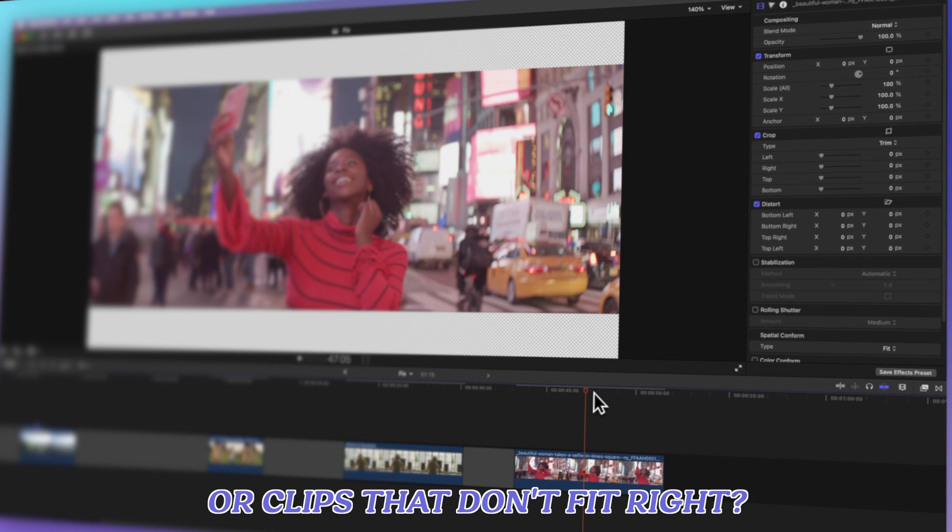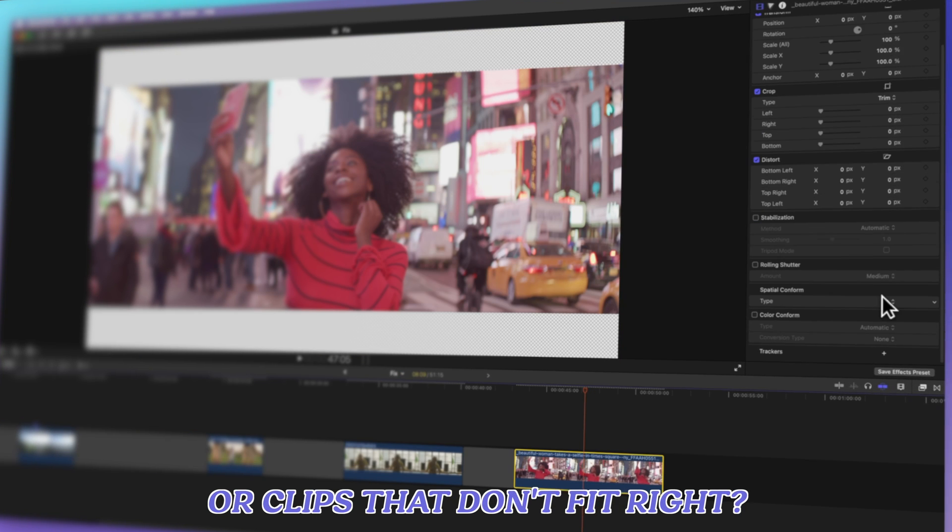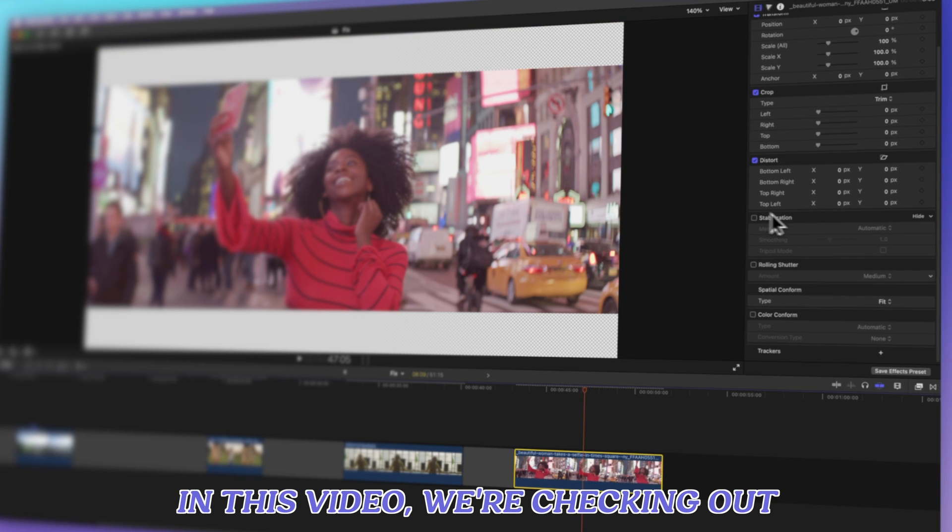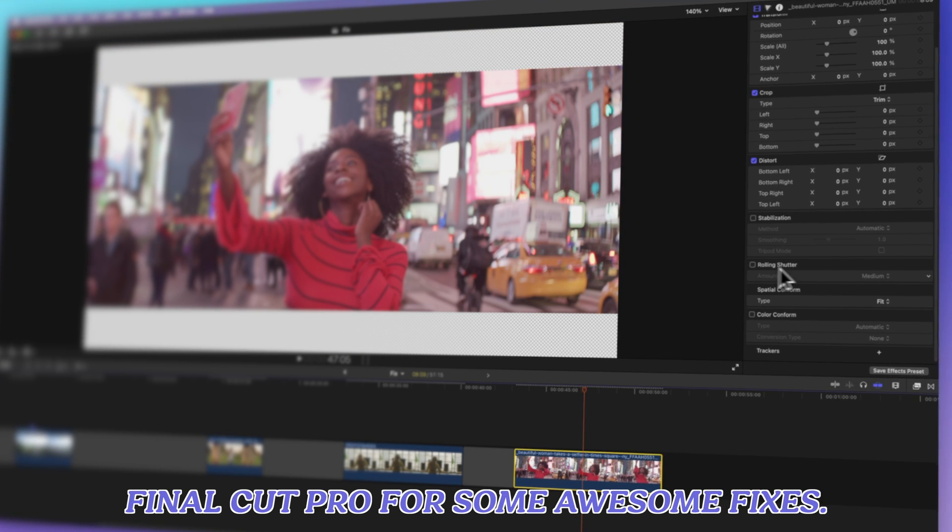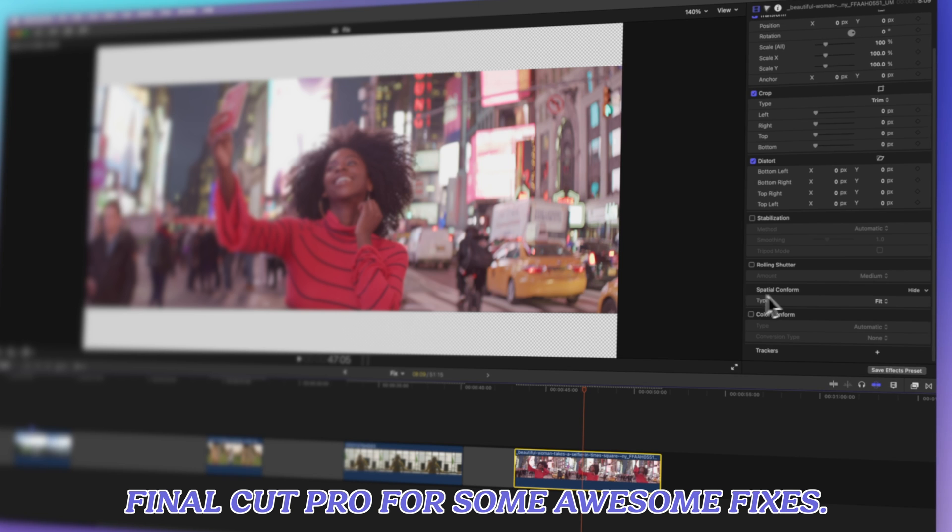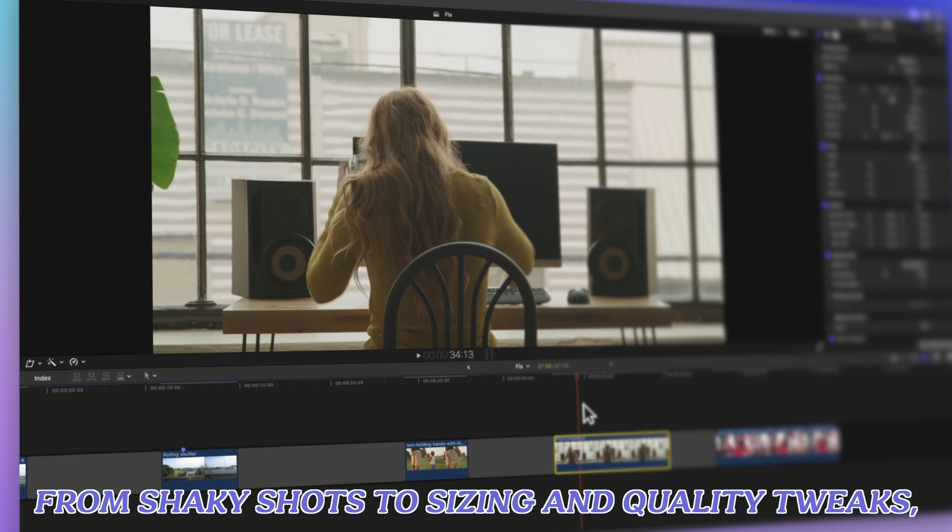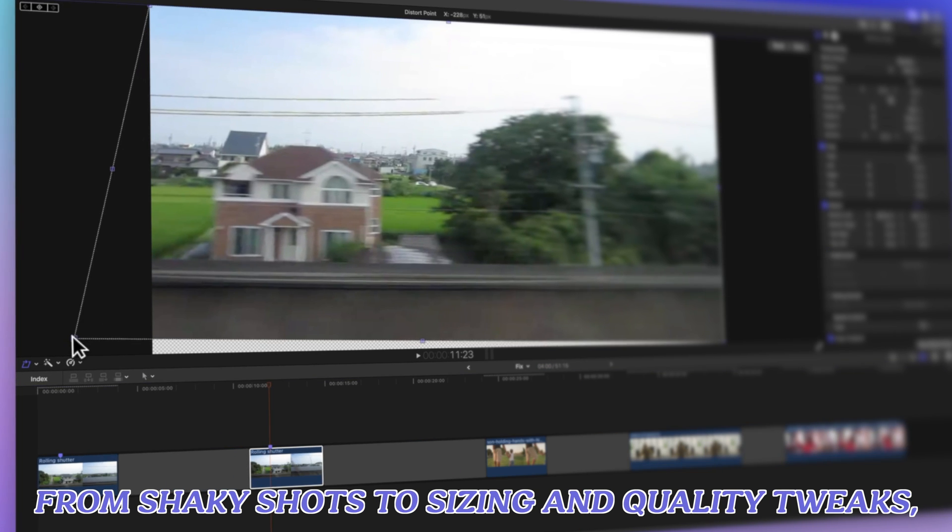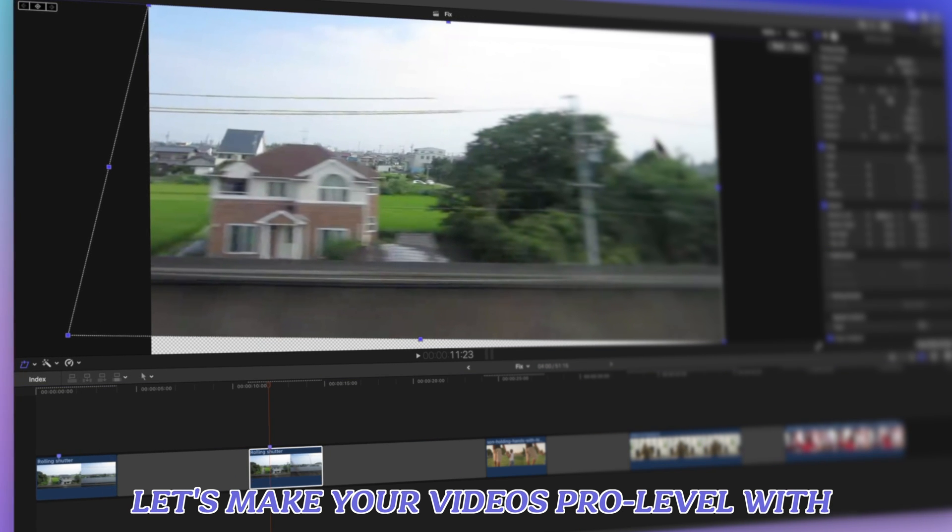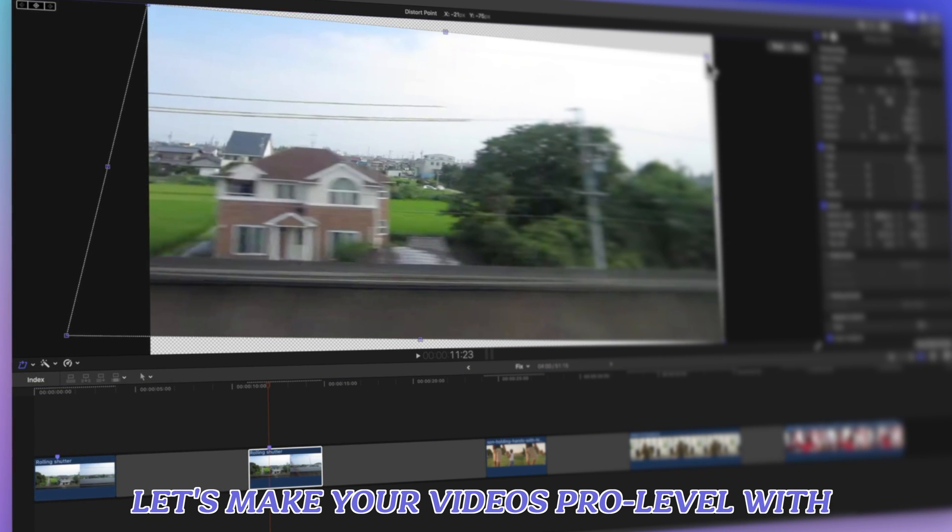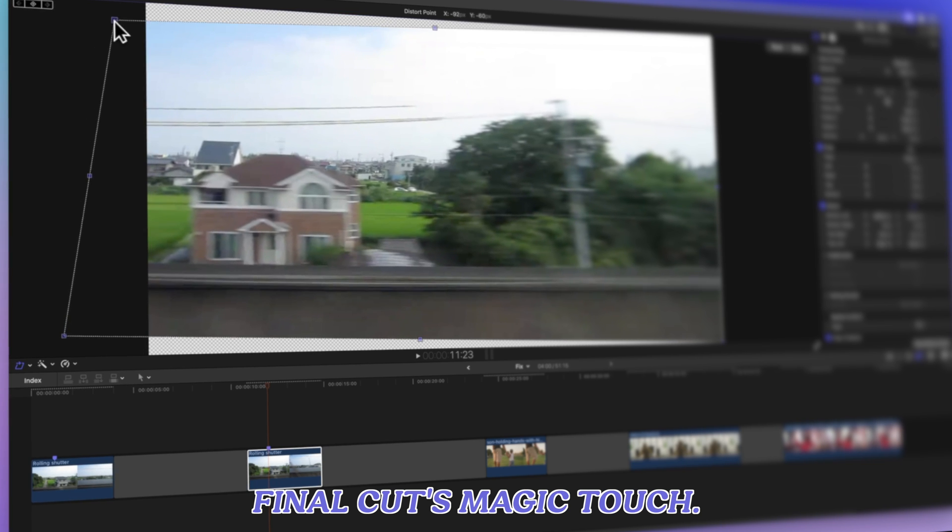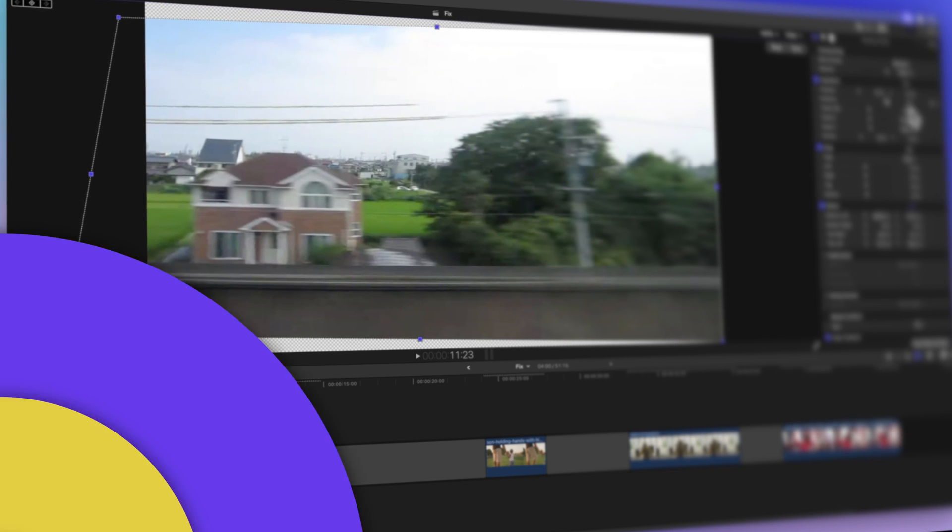Got shaky videos or clips that don't fit right? In this video, we're checking out Final Cut Pro for some awesome fixes. From shaky shots to sizing and quality tweaks, let's make your videos pro level with Final Cut's Magic Touch. Here we go.